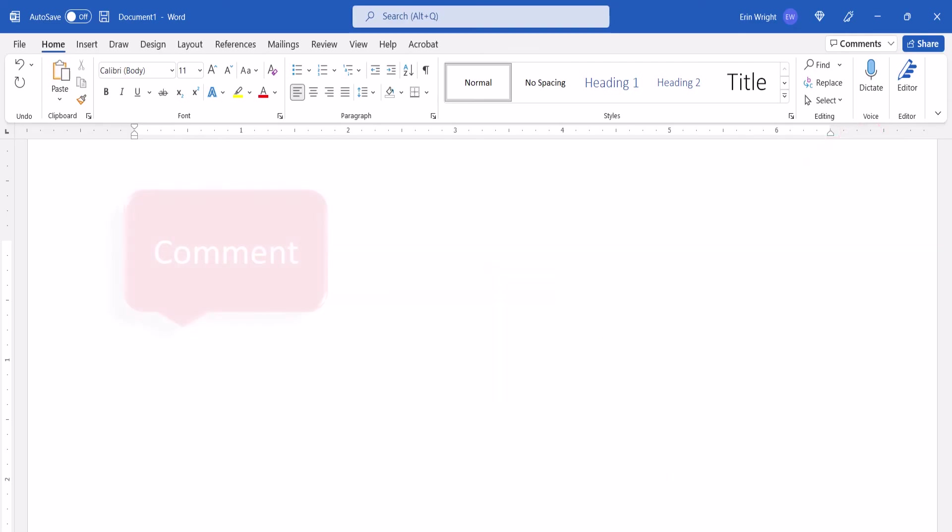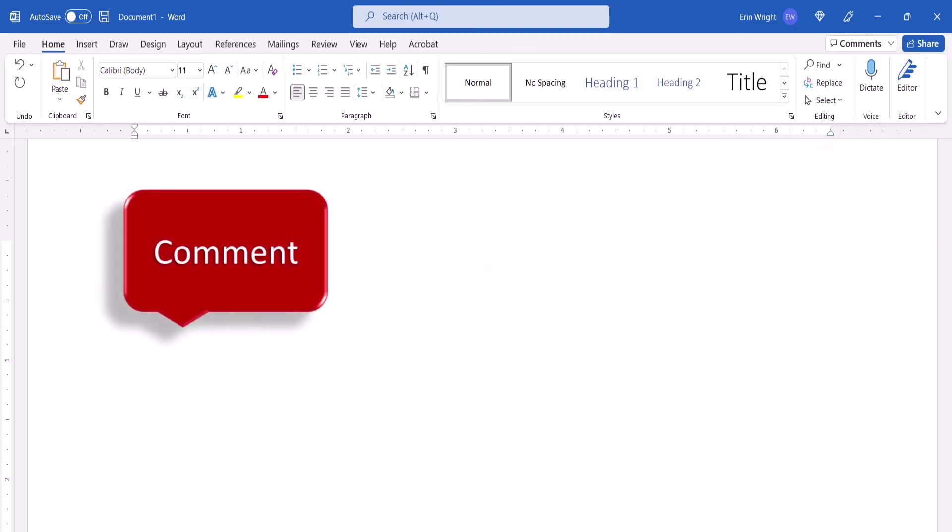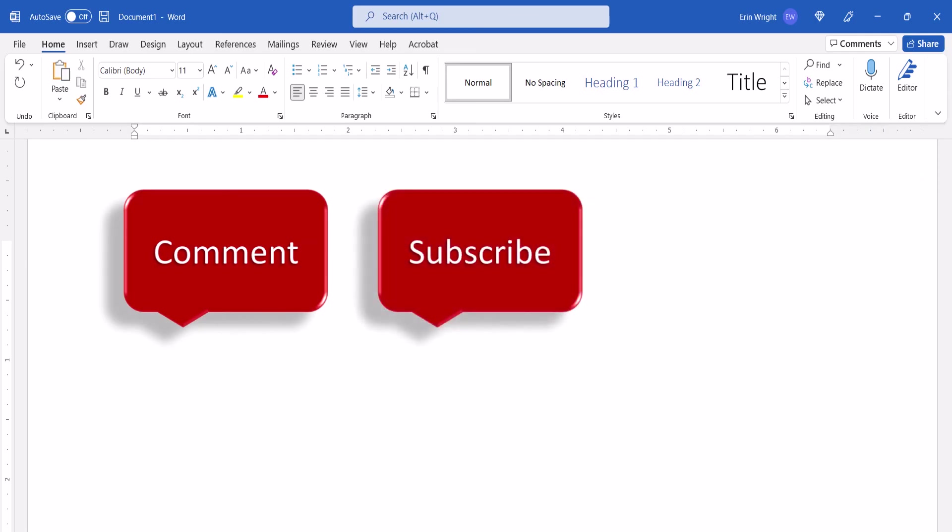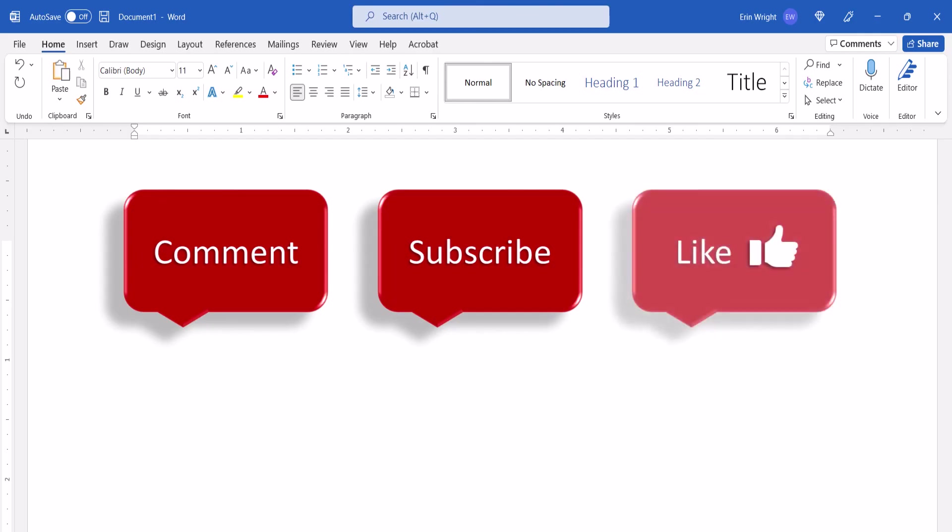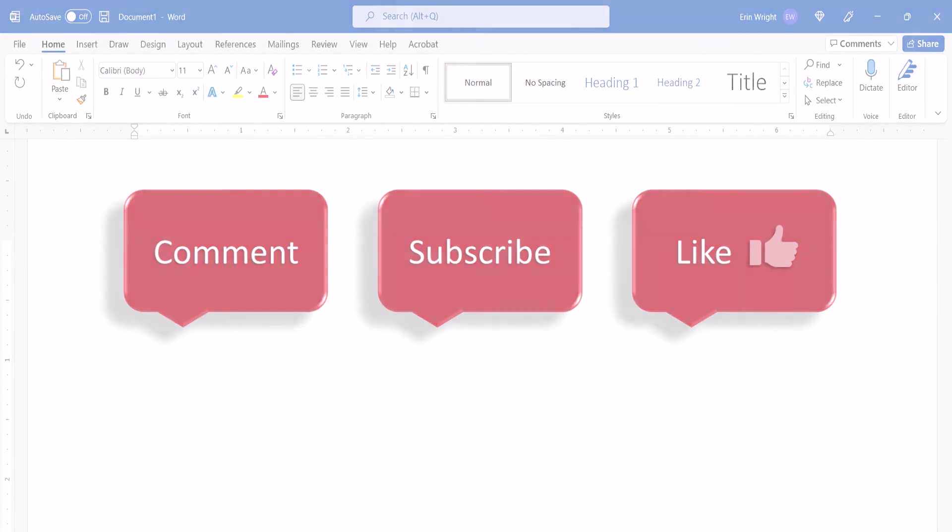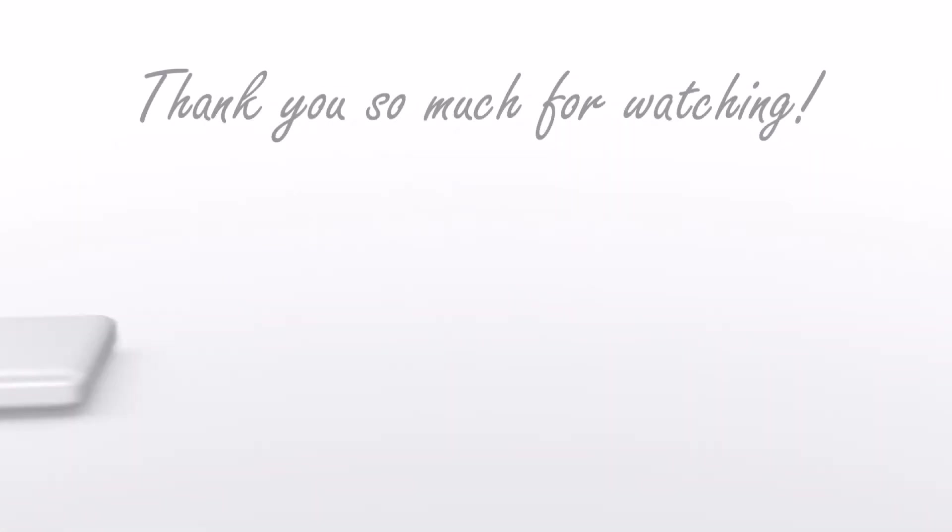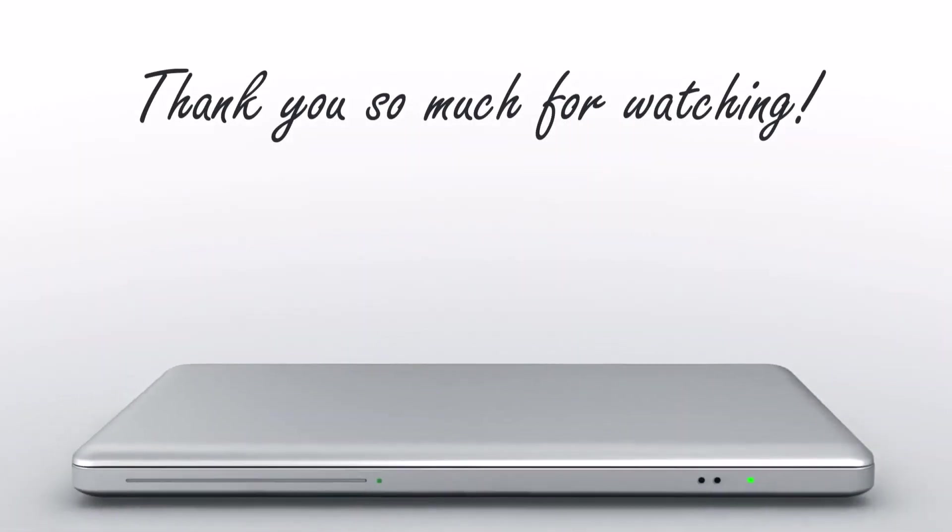Feel free to leave me a comment if there's a specific topic that you'd like me to talk about in the future. And please subscribe to my channel so you don't miss upcoming tutorials. And give this video a thumbs up if you found it helpful. Thank you so much for watching!